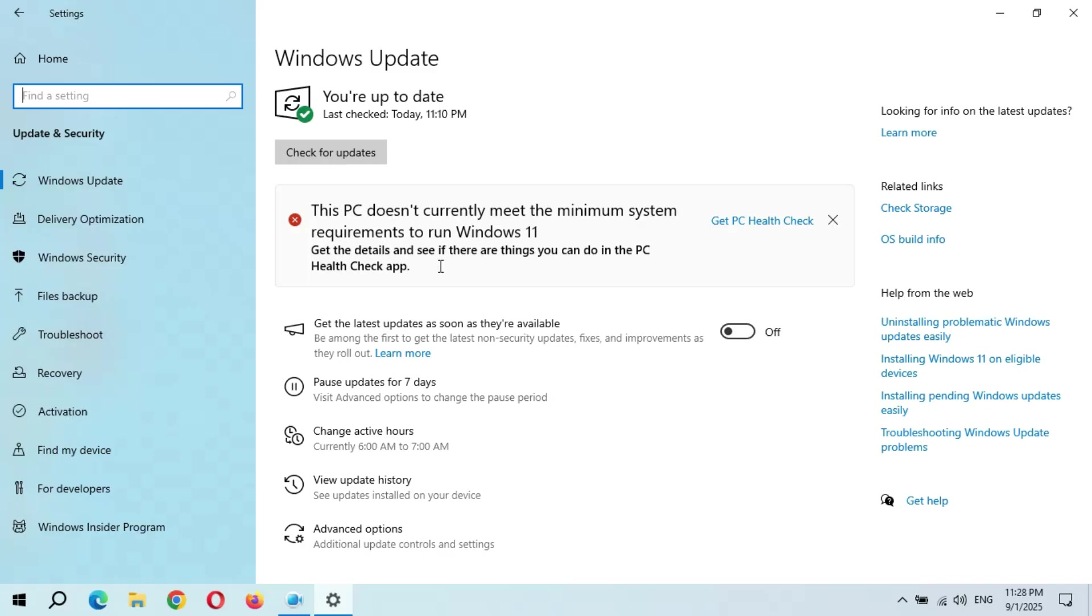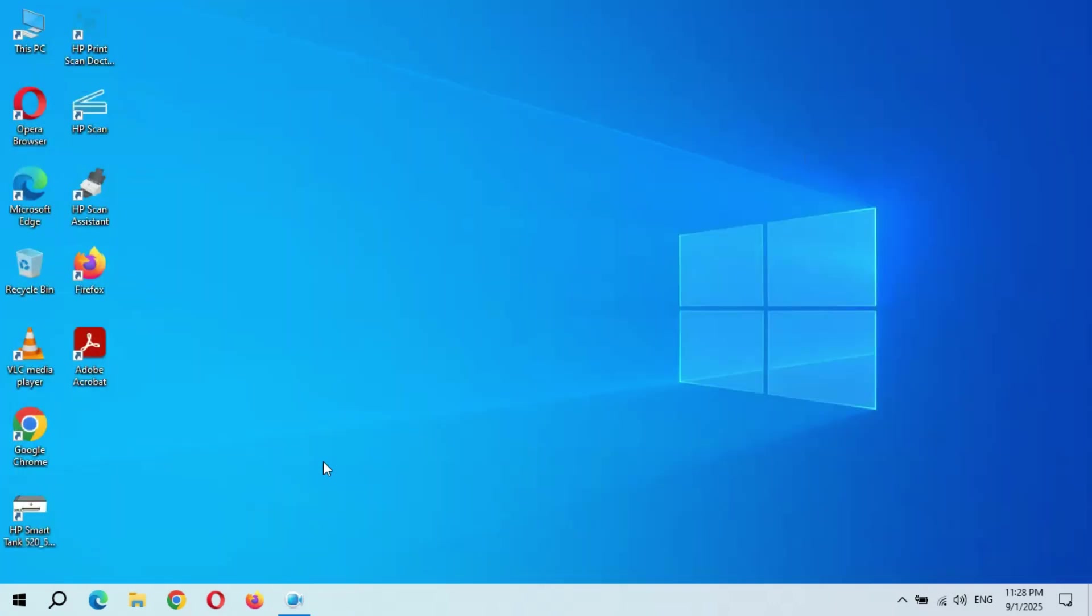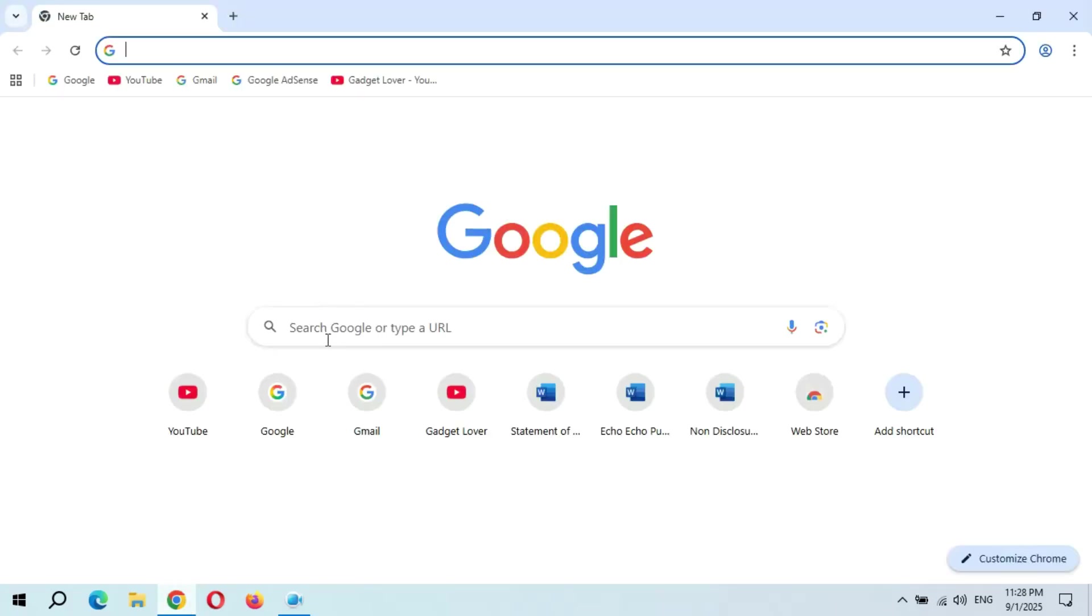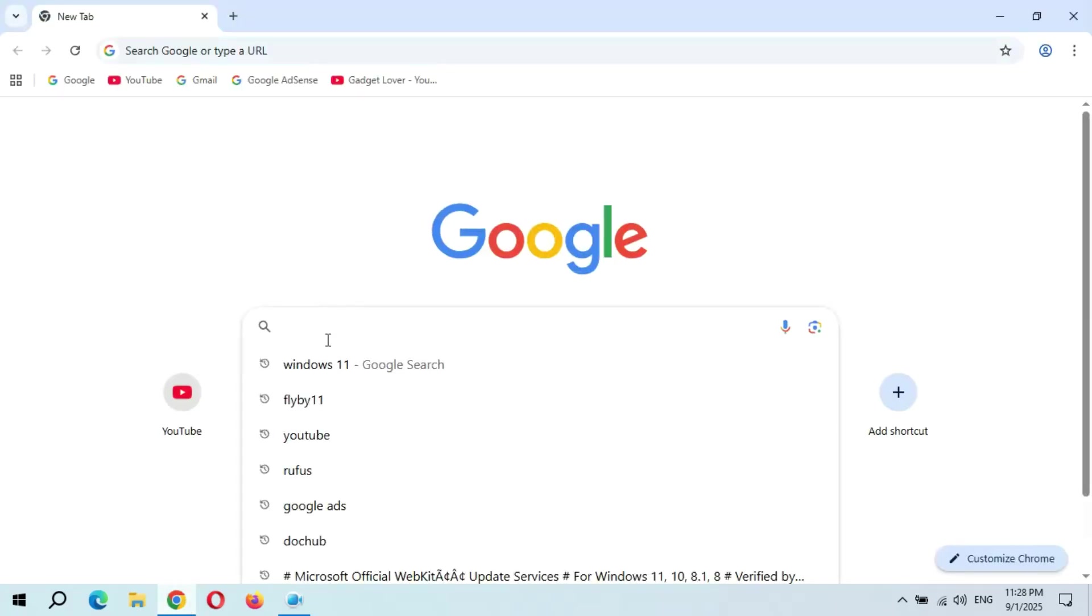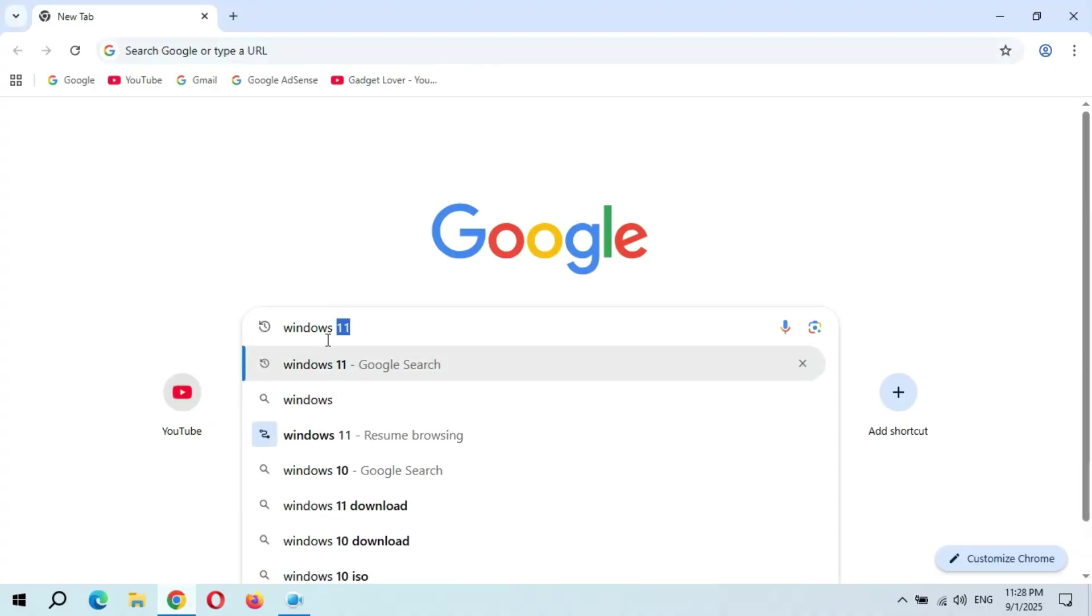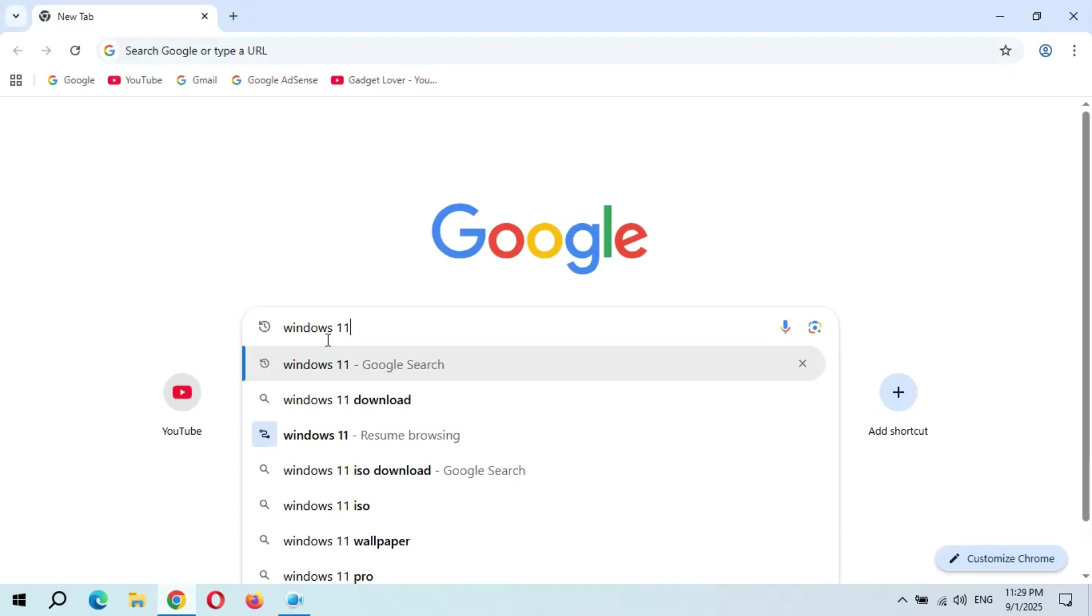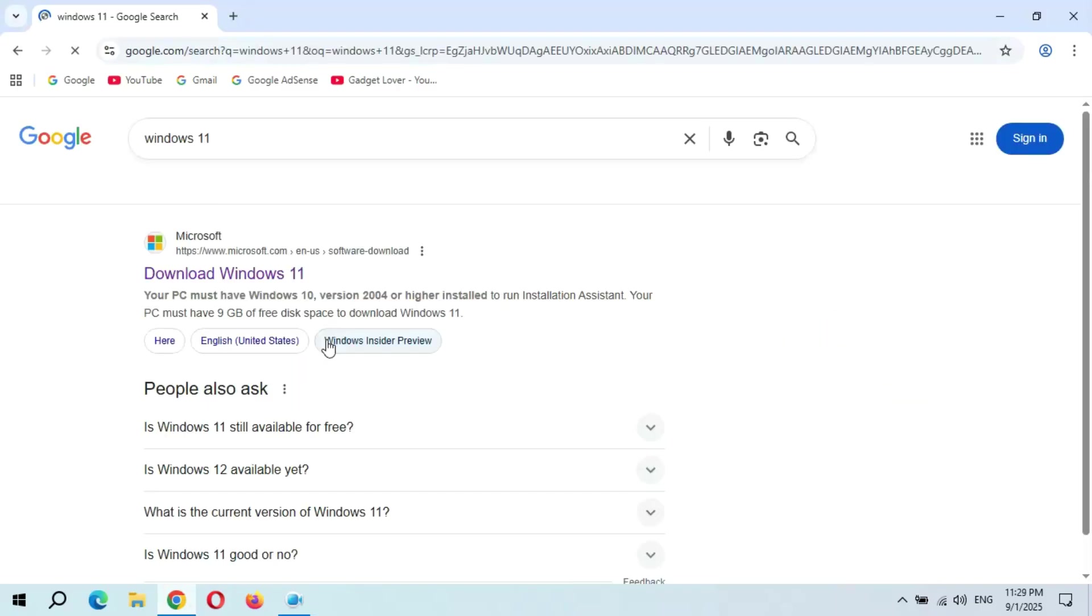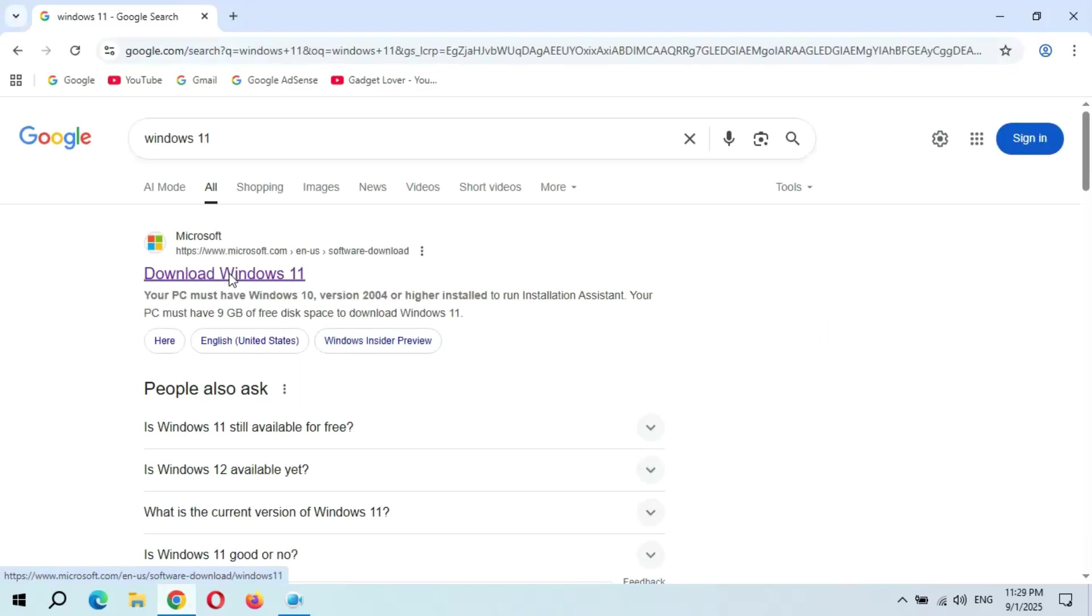So now I'm going to share with you the details of how to install Windows 11 on your unsupported PC without any problem. Let's get started. For this, first open the internet browser. Now in the search bar write Windows 11 and click on Download Windows 11.